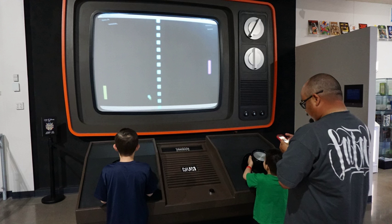Self-determination theory is a macro theory of human motivation based around competence, autonomy, and relatedness to facilitate positive outcomes. SDT provides a framework for understanding the effects of playing video games on well-being, problem-solving, group relations, and physical activities. These factors can be measured to determine the effect video games can have on people.